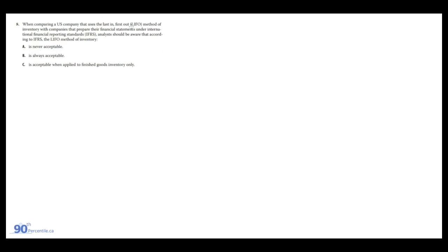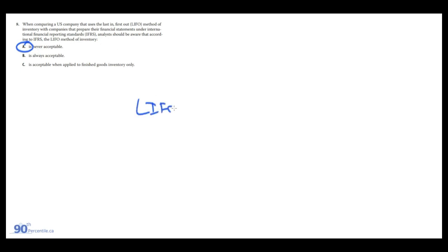When comparing a U.S. company that uses the last-in-first-out or LIFO method of inventory with companies that prepare their financial statements under IFRS, analysts should be aware that according to IFRS, the LIFO method of inventory is never acceptable. LIFO is only allowed under GAAP. And it's allowed, it's not required. You can do like LIFO, FIFO, weighted average cost, specific identification, all that. But under IFRS, you can't do LIFO.